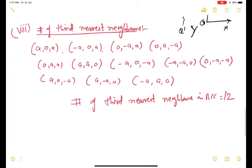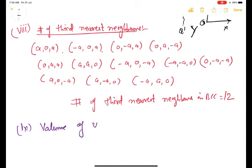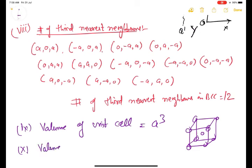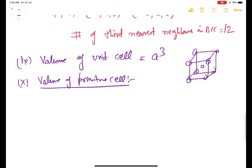The volume of the unit cell is simply a³, where a is the edge of the cube. The volume of the primitive cell is a³/2, because there are two effective atoms in the BCC unit cell and the primitive cell contains only one lattice point. So the primitive cell volume must be half the unit cell volume.